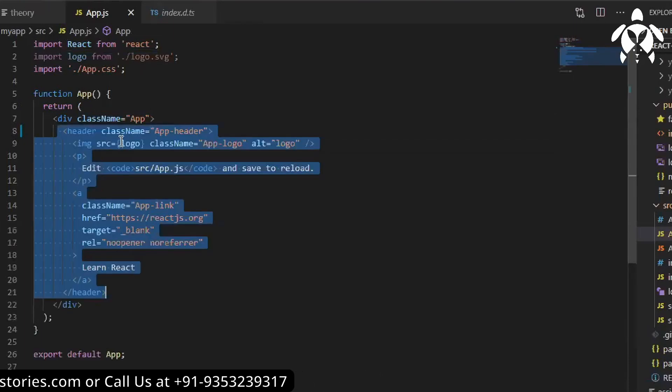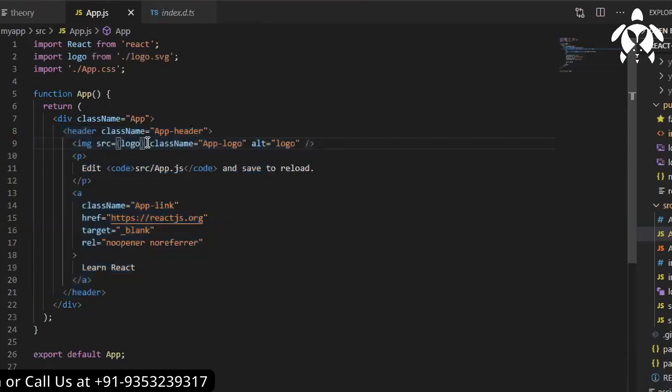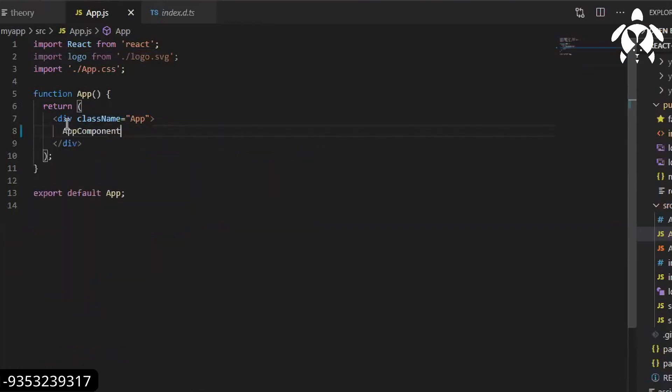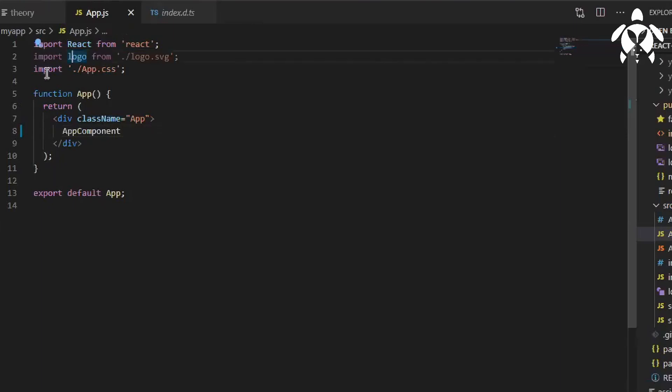And see CSS, you will be importing in this way. So there is no name, directly import and then you need to give the path, that's it.